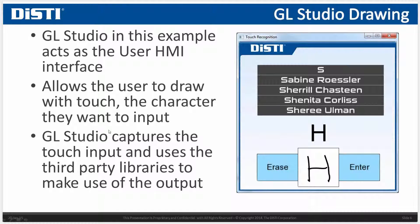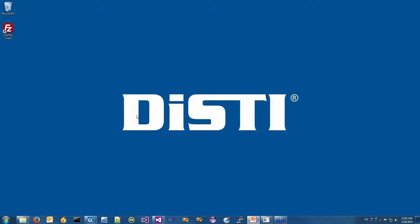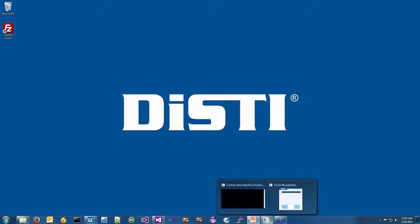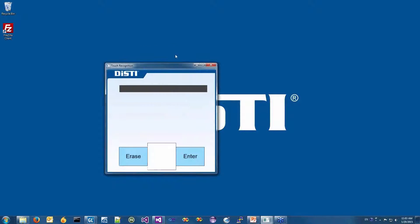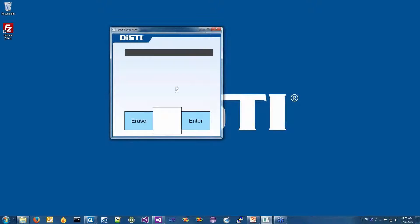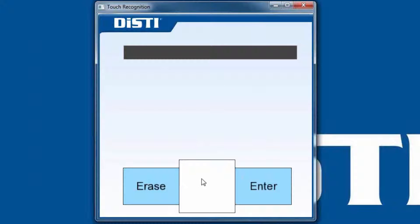Let's go ahead and take a look at this application. First I'm going to show you the running application, how it works, and then we'll check it out in GeoStudio as well. This is a pretty simple example of how you would use the touch integration. We actually got this idea from the automotive market — they had a shifter that had a little touch interface on top of the shifter that allowed you to enter a character to search through a list of names or search functions.